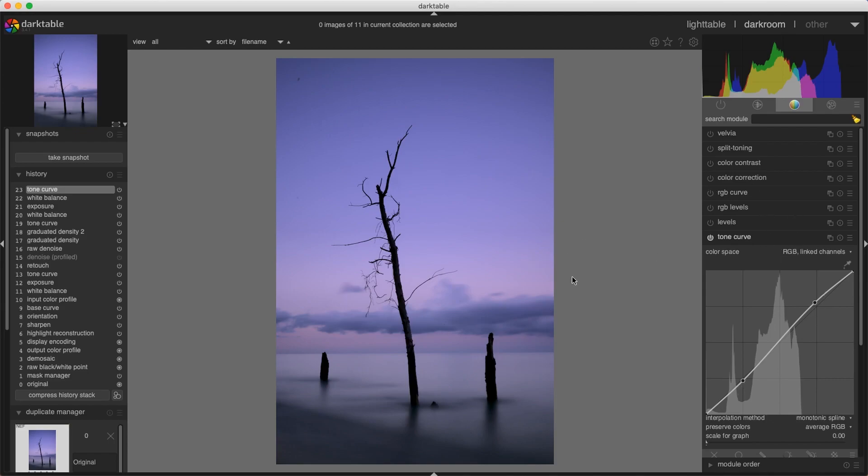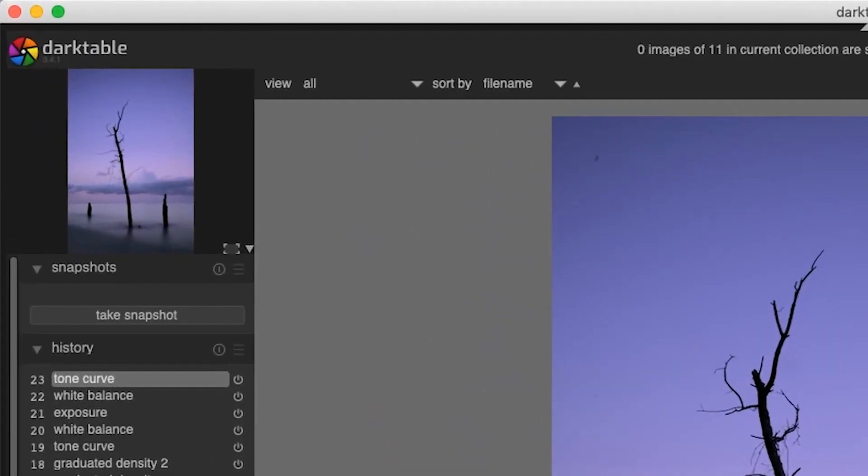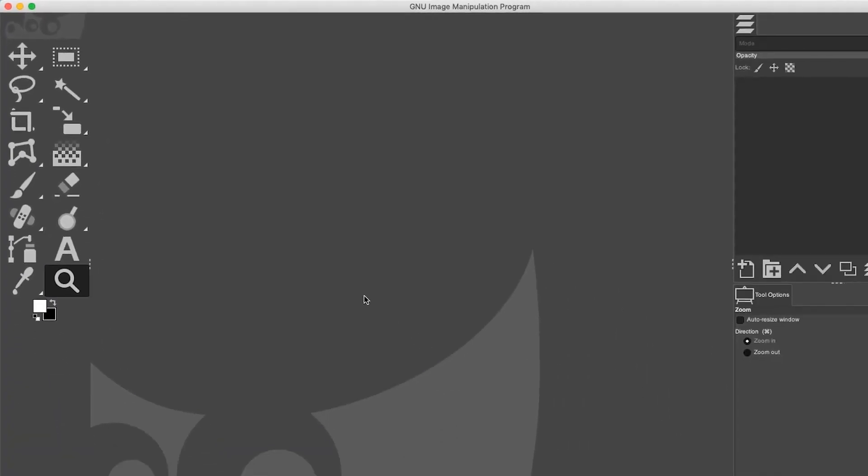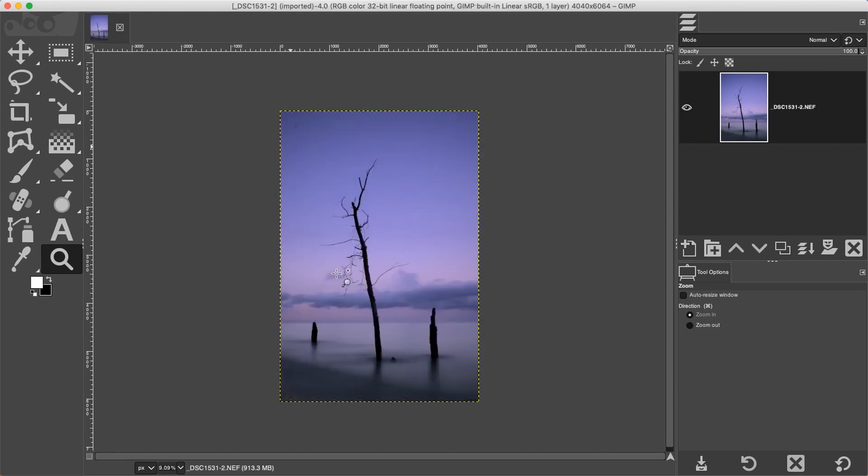Once you're done editing, all your edits that are applied are saved to the raw file. You're not working with the pixels themselves, or in other words, it's a non-destructive method of editing. Once you're done, you can click right here to close Darktable. Darktable will close and then GIMP will automatically open up that image with the edits that you applied to it.